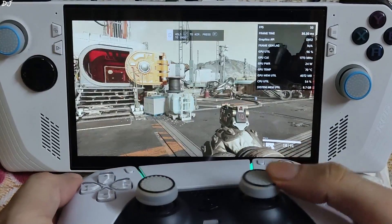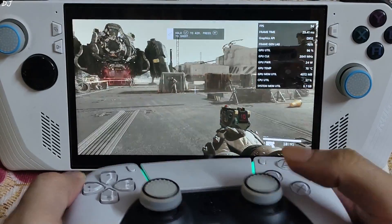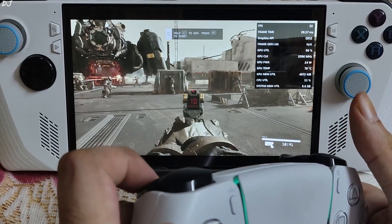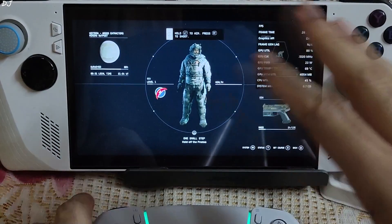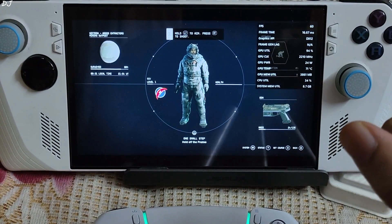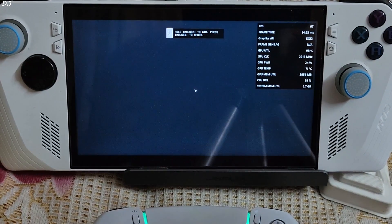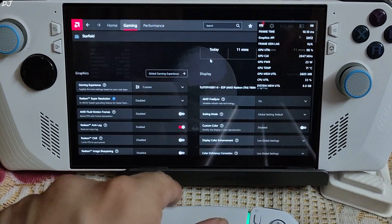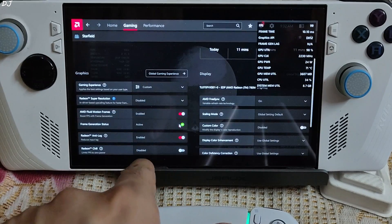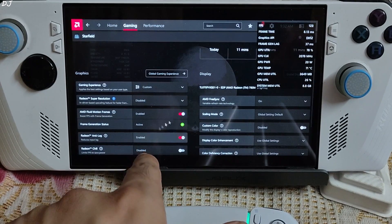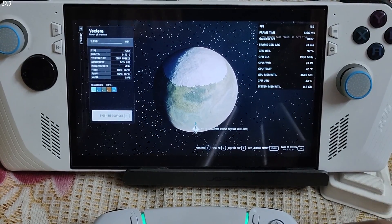Now I will enable AFMF. I'll pause the game — AFMF can be enabled on the fly. Just open the Adrenaline software, press Alt+R, and enable AFMF from there. I checked its status — yeah, it's active. Resuming the game now.